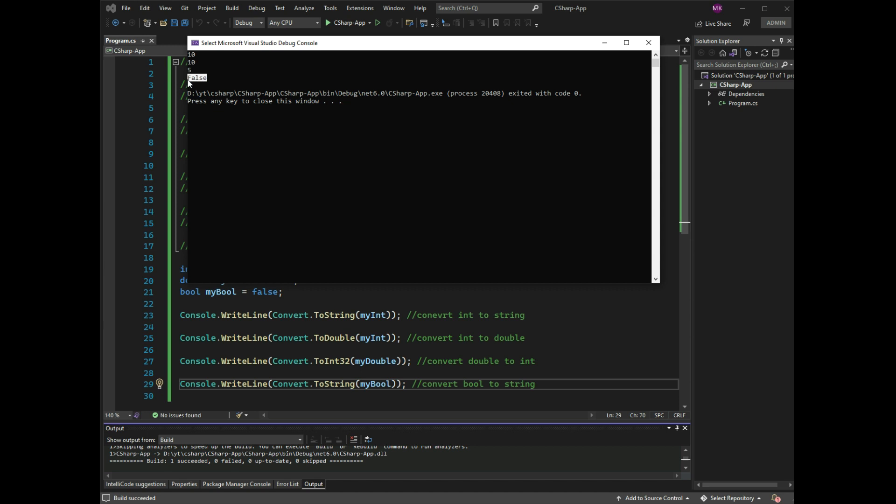Many times there is no need for type conversion, but sometimes you have to. Take a look at the next video when working with user input to see an example of this.